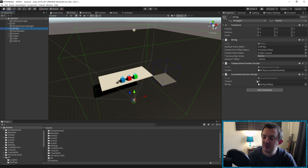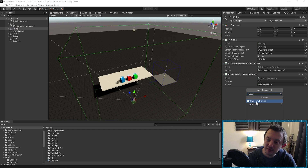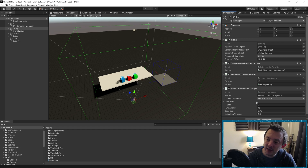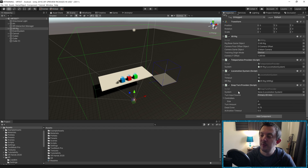By going to our XR rig where we have our teleportation provider and our locomotion system set up, we're going to add a component which is simply going to be called Snap Turn Provider. You'll see it pop up in the list — go ahead and click that one.